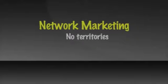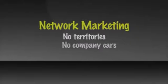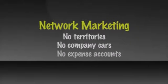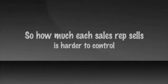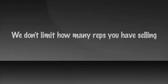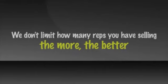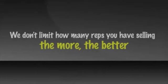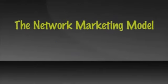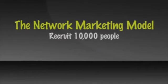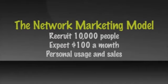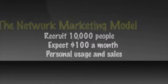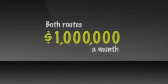In network marketing, there aren't any territories, no company cars or expense accounts. So how much each sales rep sells is harder to control. Therefore, we don't limit how many sales reps you can have selling. The more, the better. For example, to market a product through the network marketing model, you might look to recruit 10,000 people and expect each to average $100 a month in total personal usage and sales. Both routes get you to a million a month in sales.